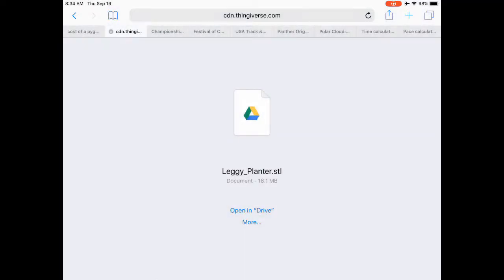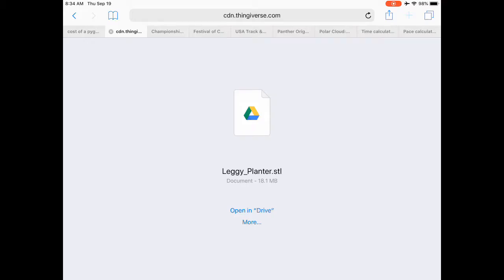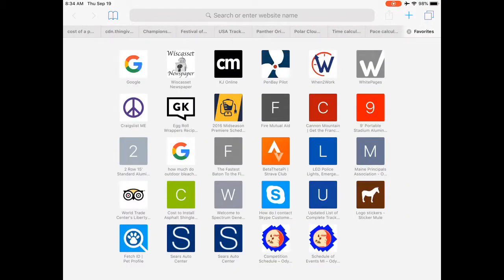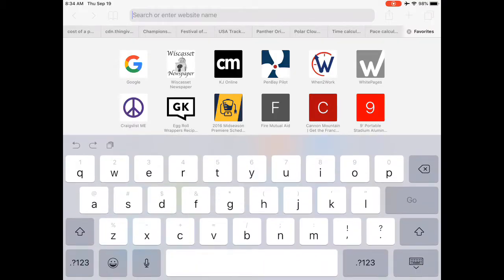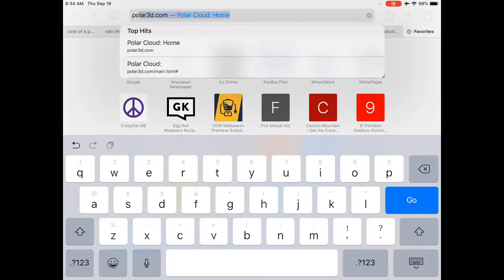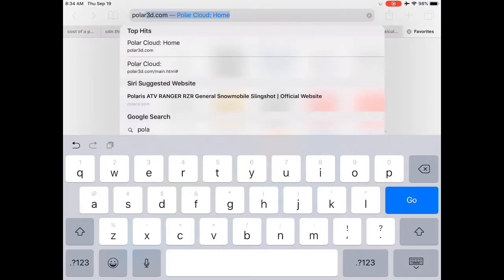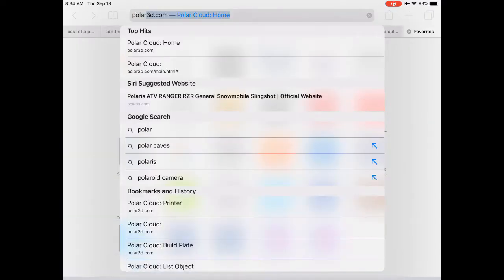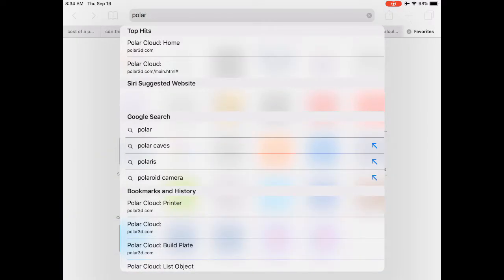it's going to bring us back to the page where we needed to save the file. We're going to open up a new tab. Once we open up that tab, we're going to go to Polar Cloud 3D page. That's polar3d.com.